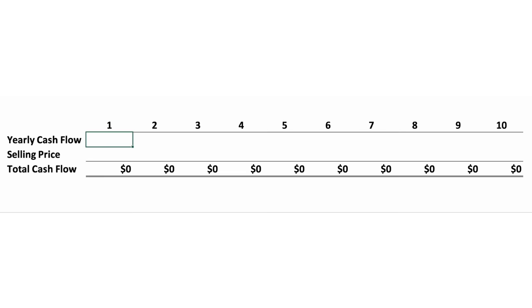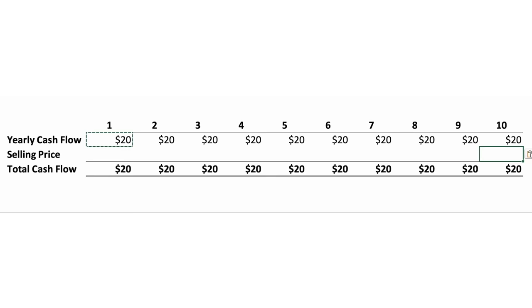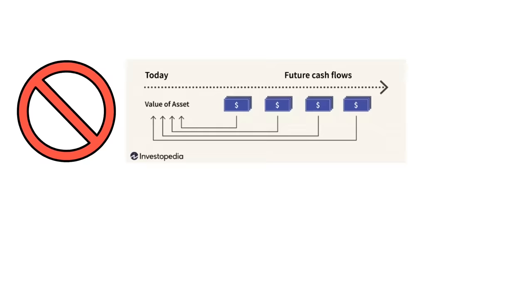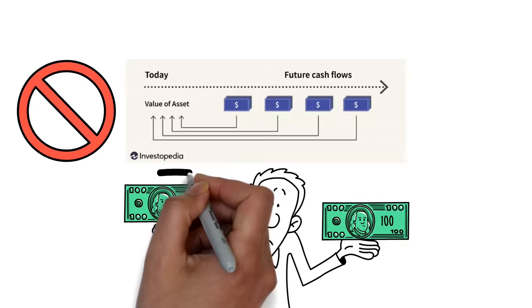Let's say you buy a stock that produces $20 a year in cash for you every year for 10 years. At the end of that 10 years, you can then sell the stock for $200. You know how much cash the stock will produce, so the last step is determining the interest rate used to discount those cash flows back to the present day. The reason you have to discount the cash flows is because a dollar today is not worth the same as a dollar 10 years from now. If you had to choose between receiving $1,000 today or $1,000 ten years from now, you would obviously want that money today. This is referred to in investing as the time value of money.